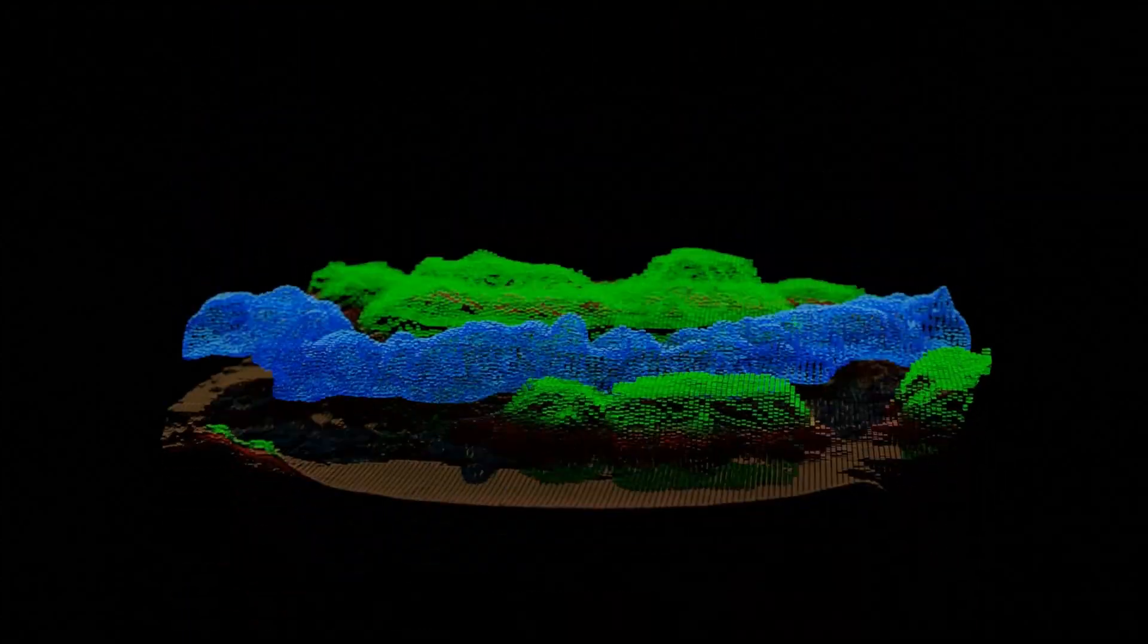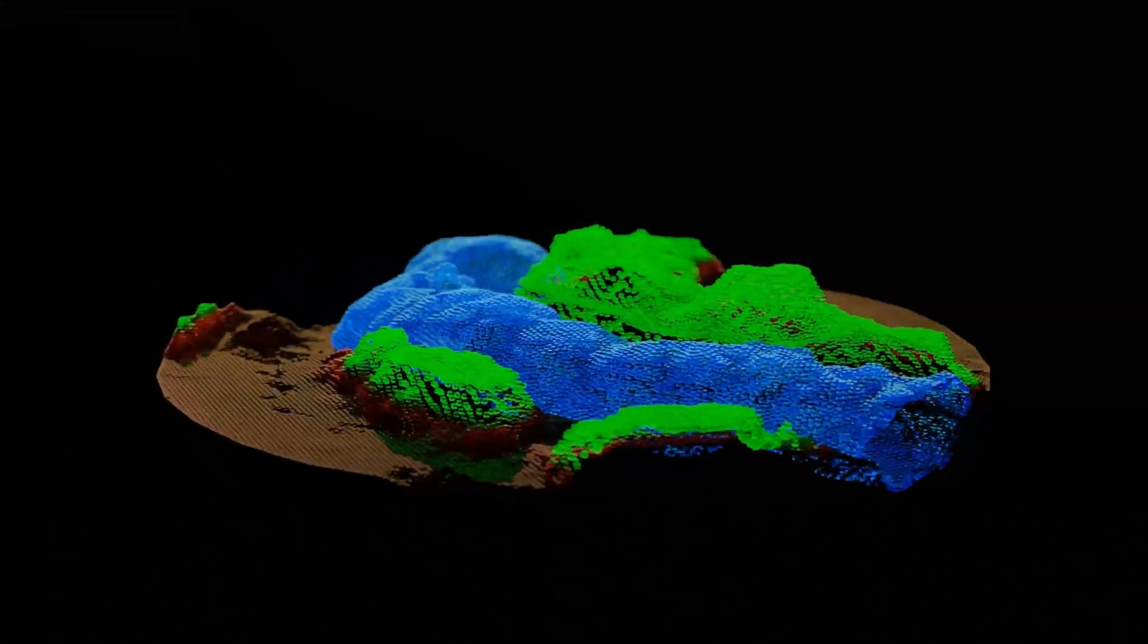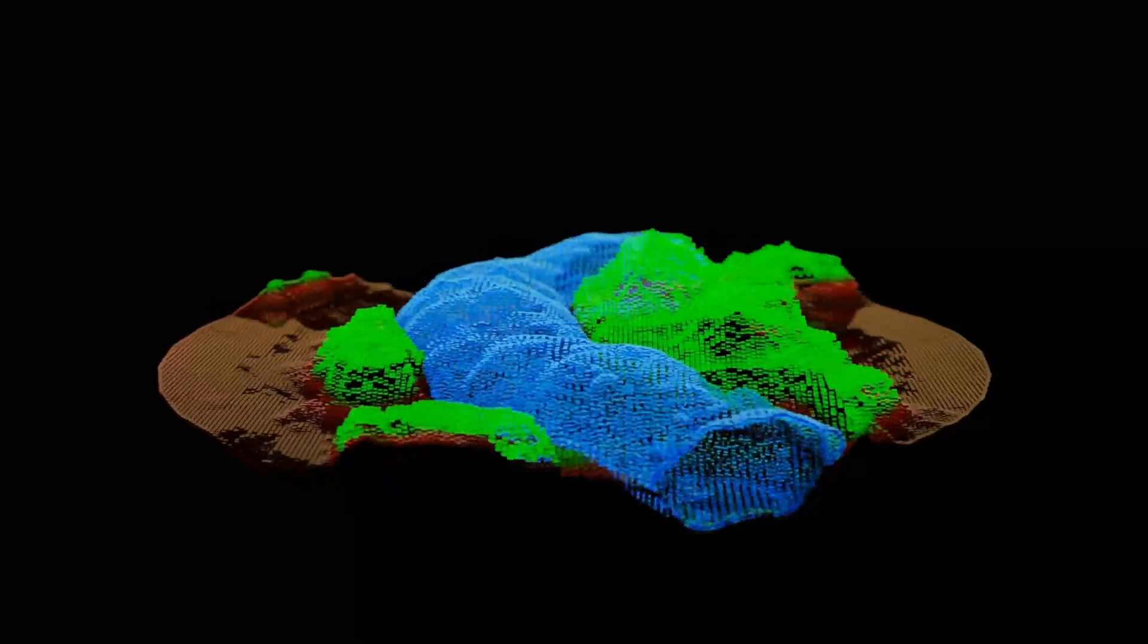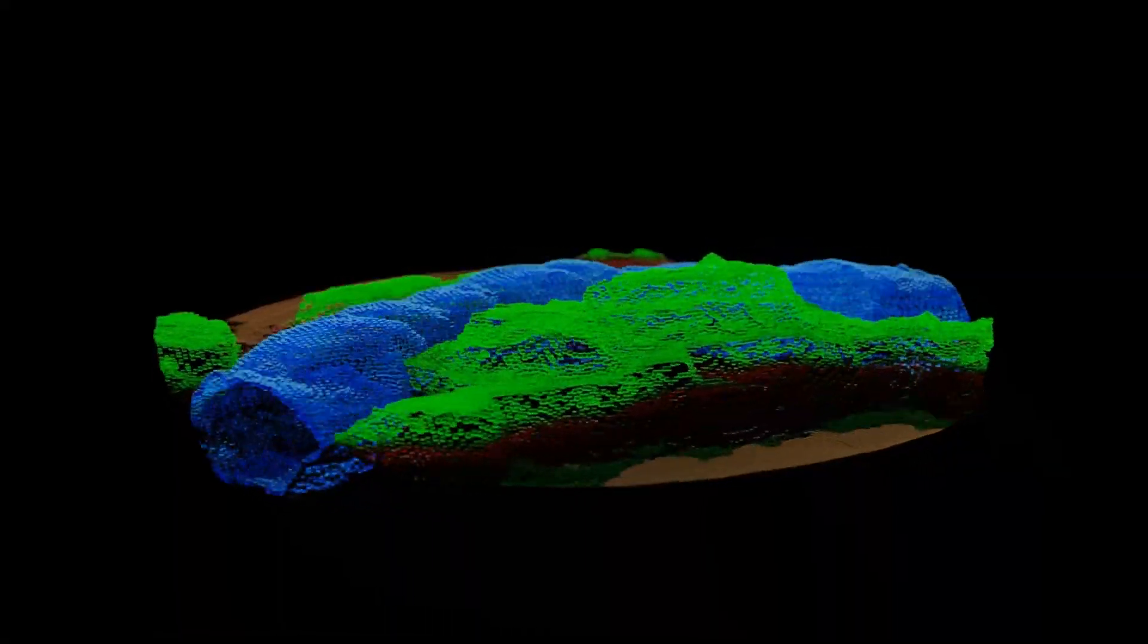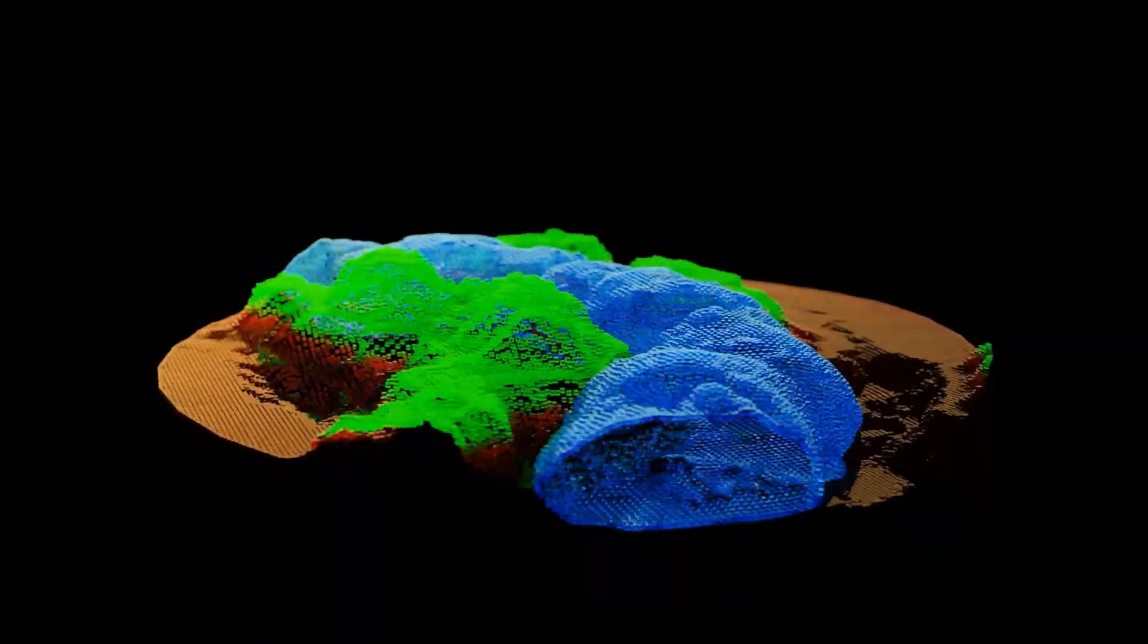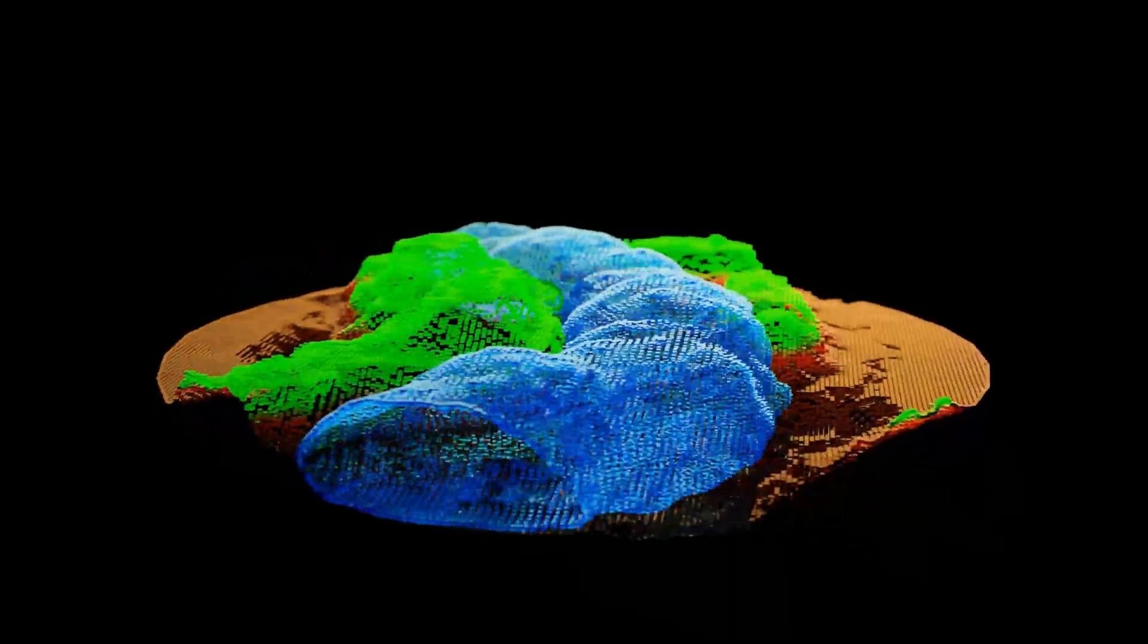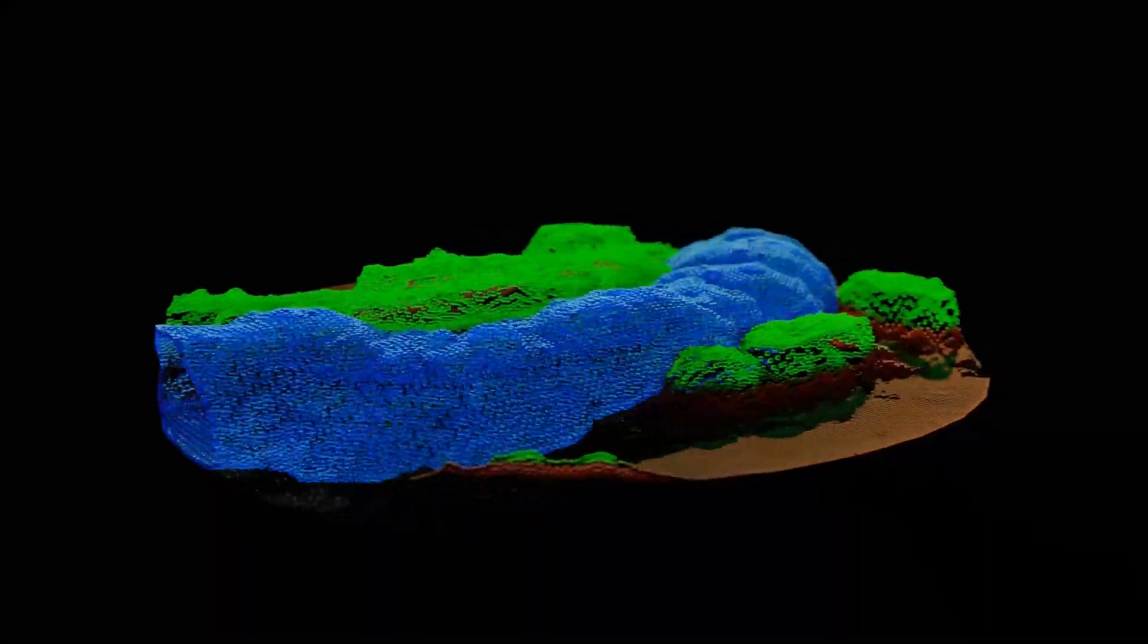Hi everyone, today I'm going to show you how I can create this animation in Blender. We are going to create it by using geometry nodes and the flip fluids addon. You can find a link to the addon in the description. So let's get started.